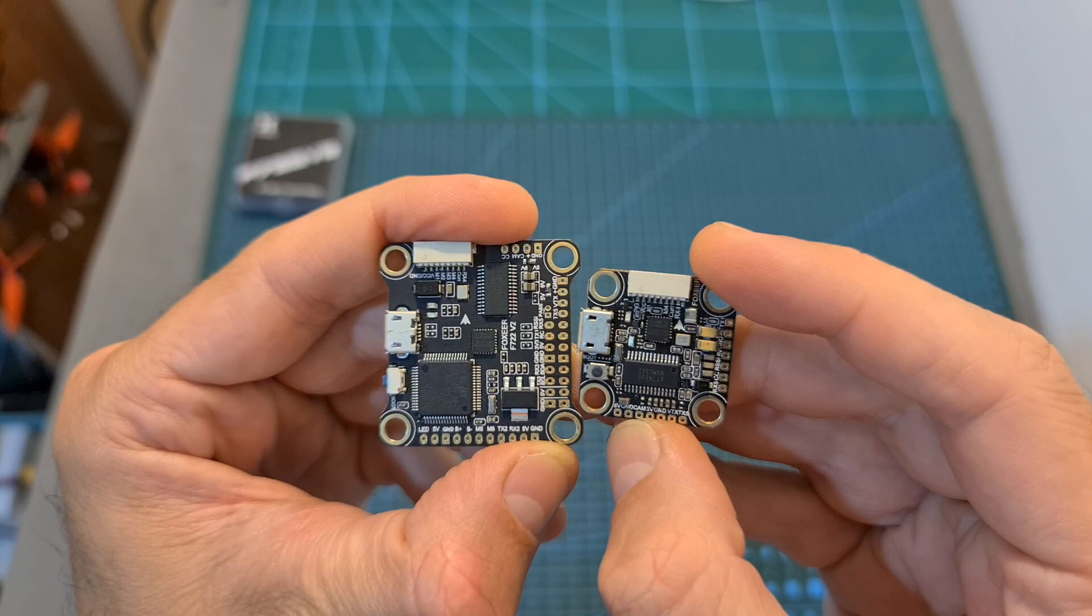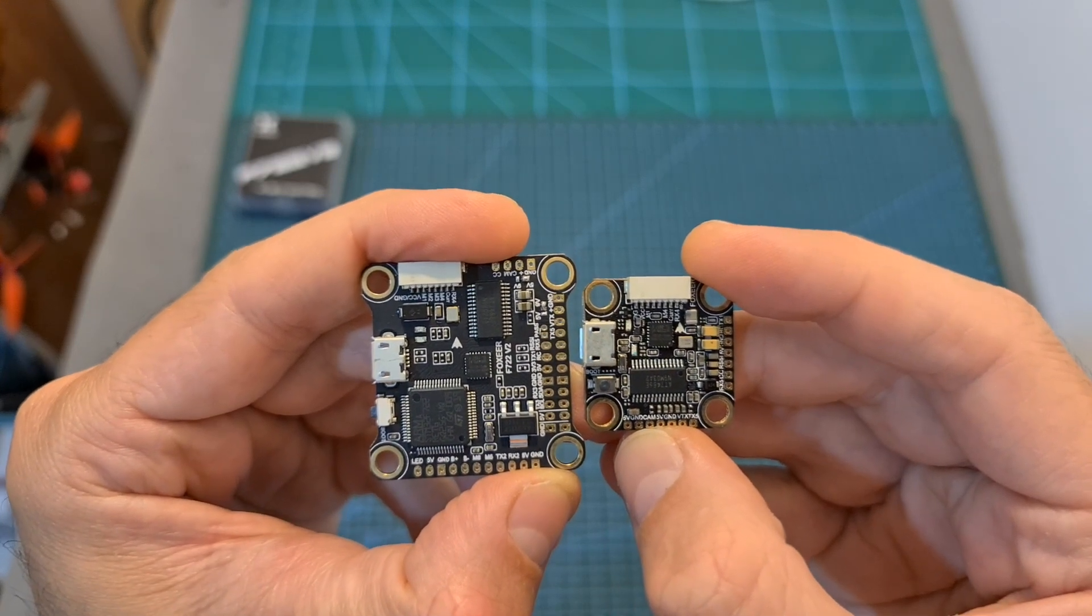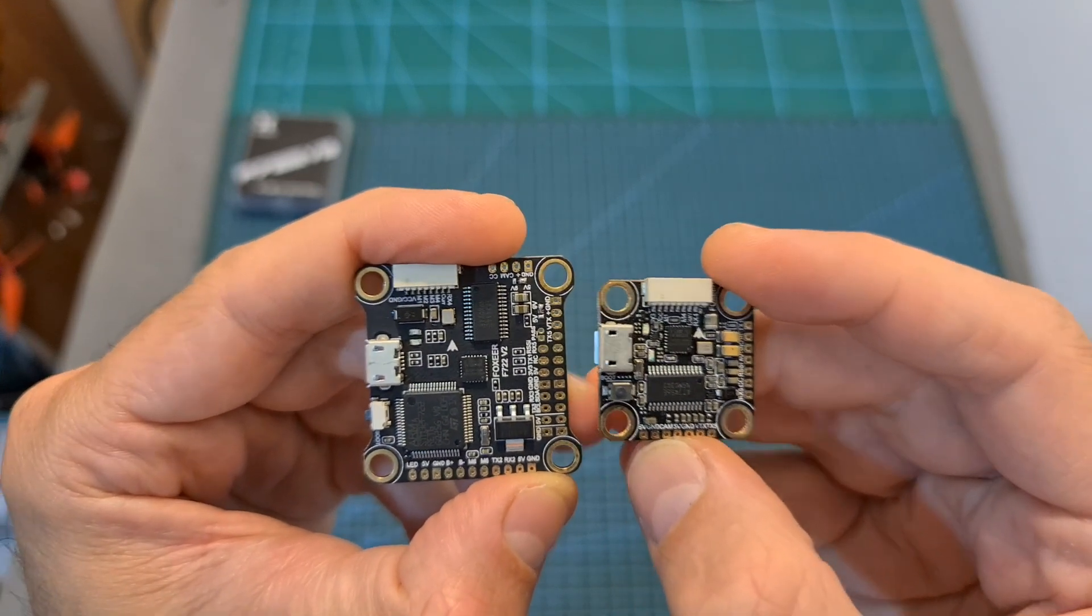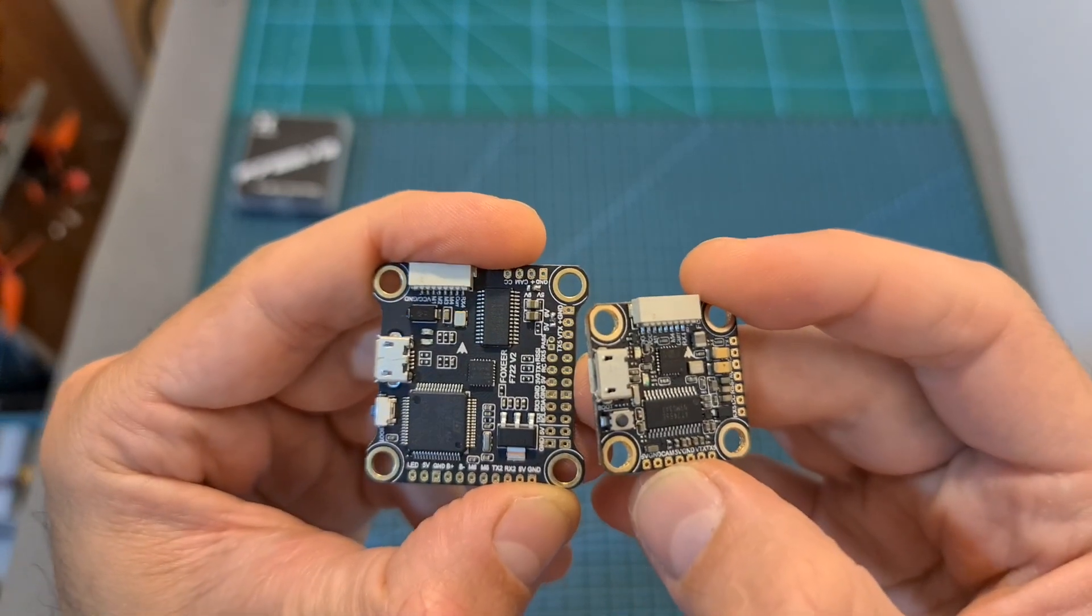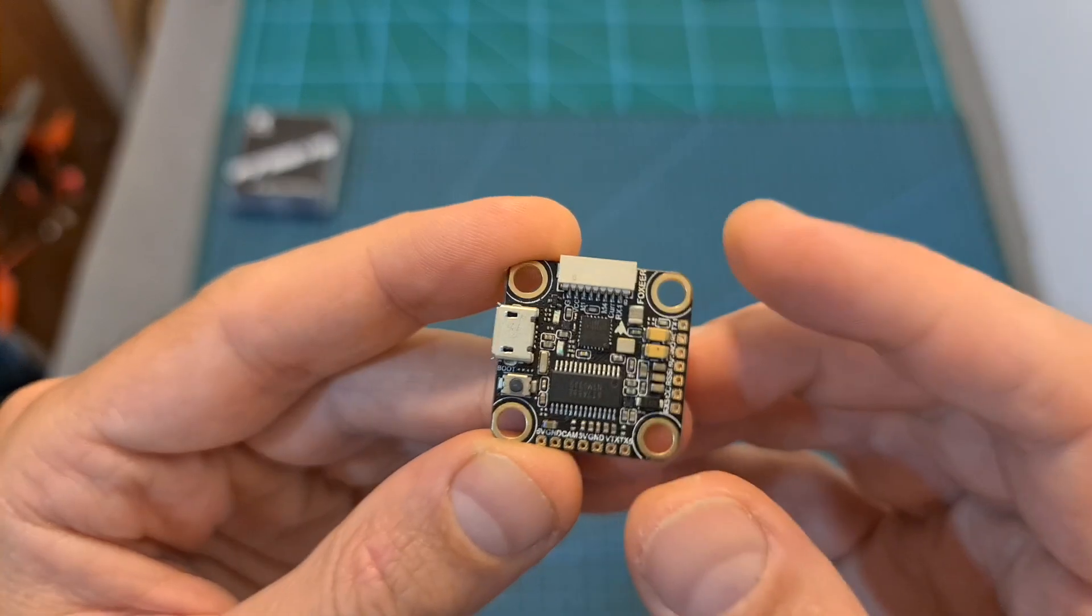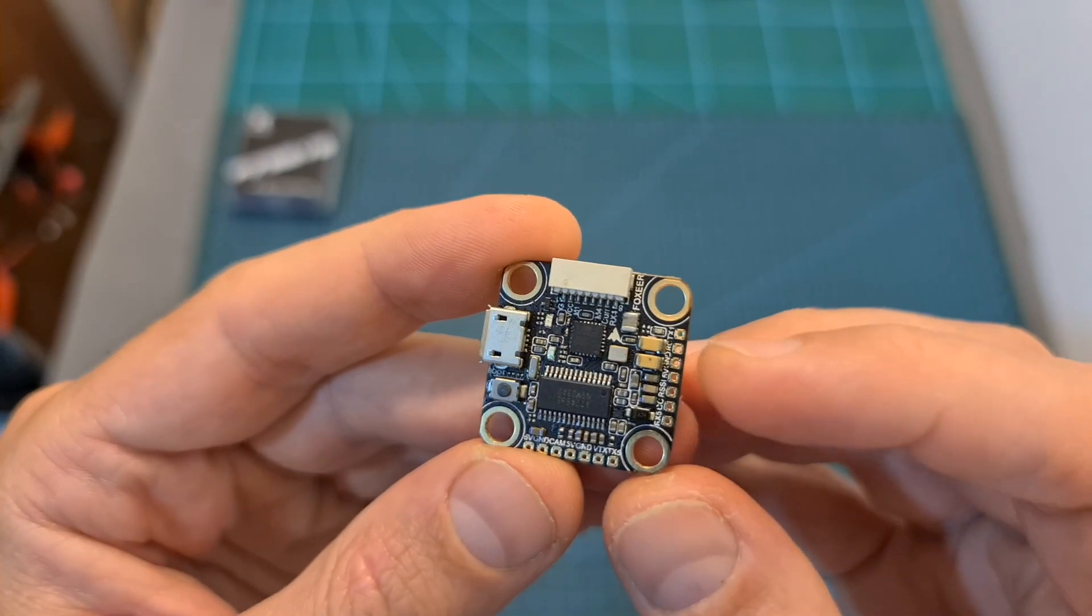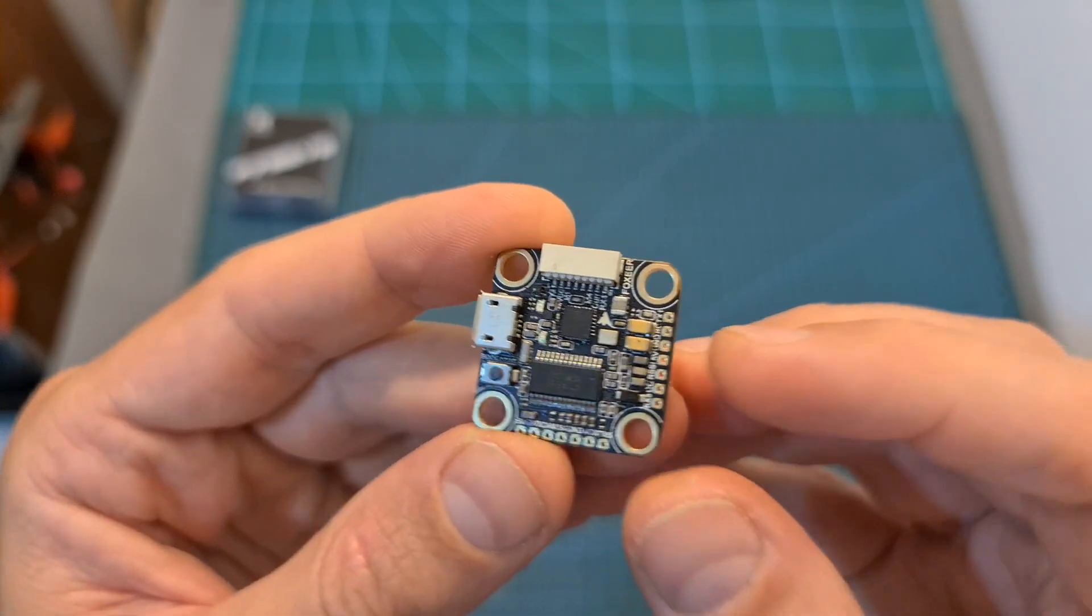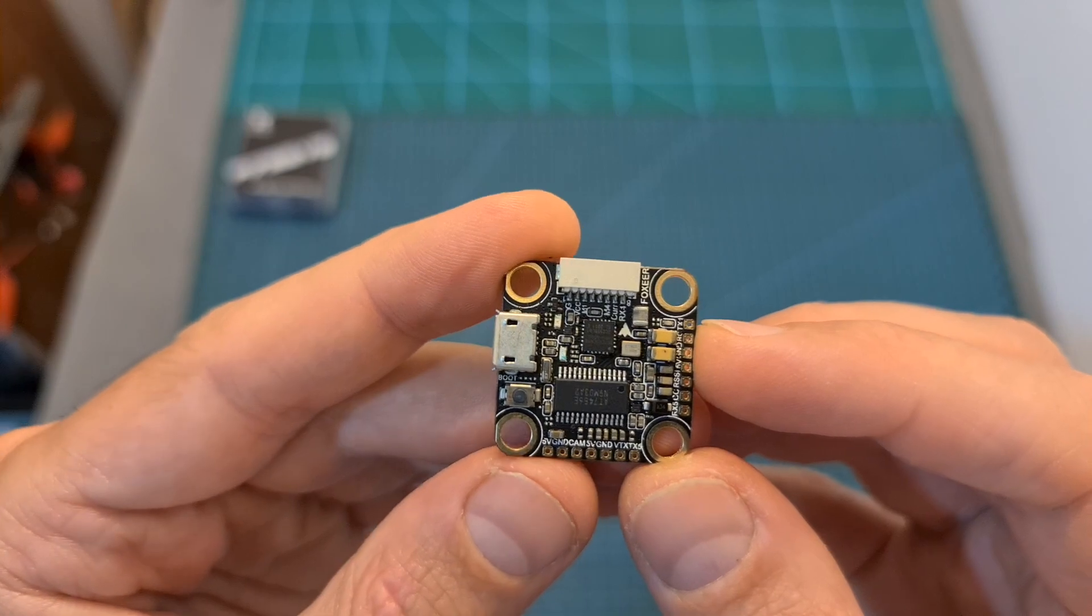So overall, the Foxeer Mini F722v2 flight controller is equipped with most of the features of the full-size version. However, you should keep in mind that you will have less UART ports, even though in my opinion 4 is more than enough.